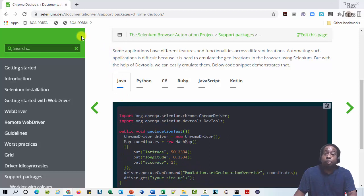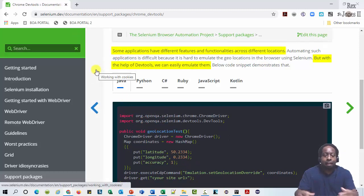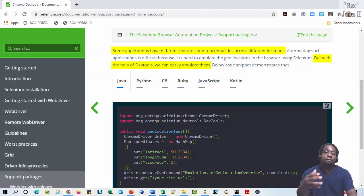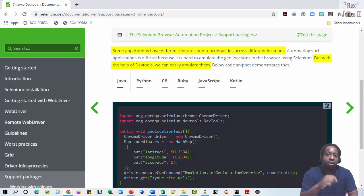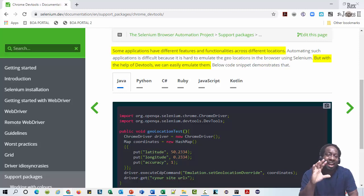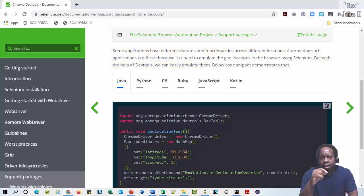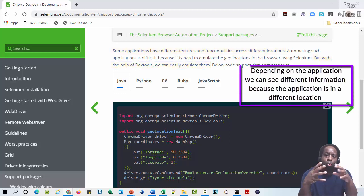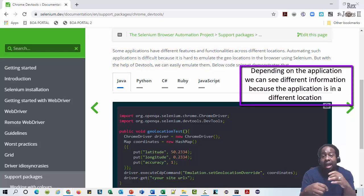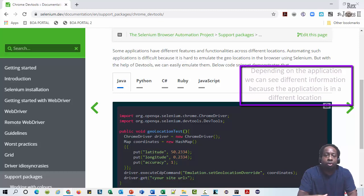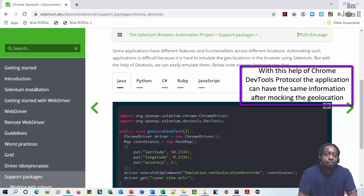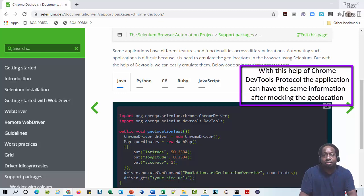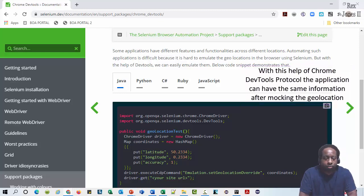The description says some applications have different features and functionalities across different locations, but with the help of DevTools, we can easily emulate them. Depending on the application, we can see different information because the application is in a different location. With the help of Chrome DevTools protocol, the application can have the same information after mocking the geolocation.